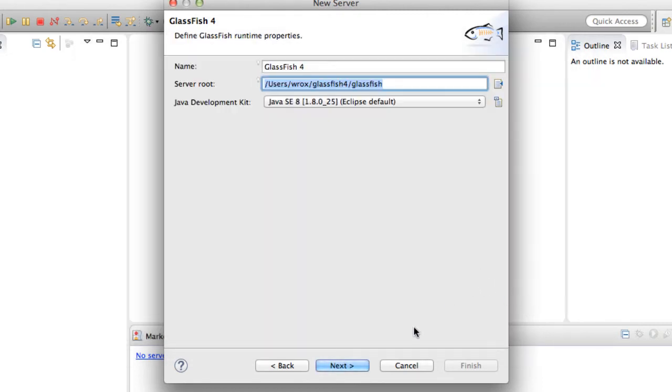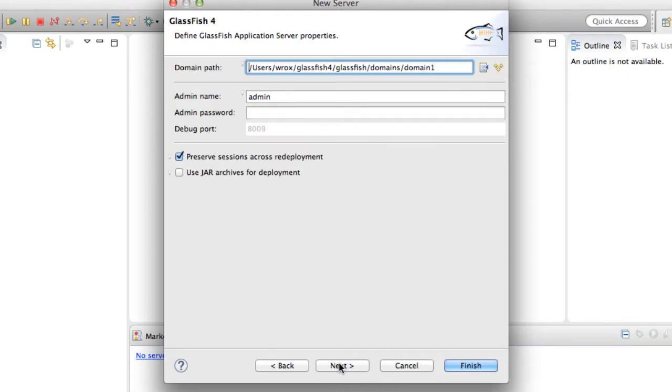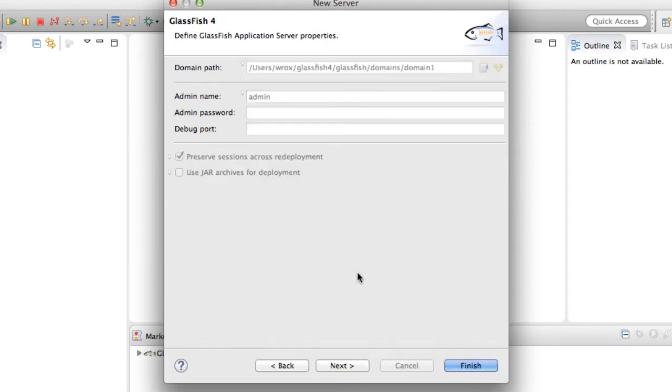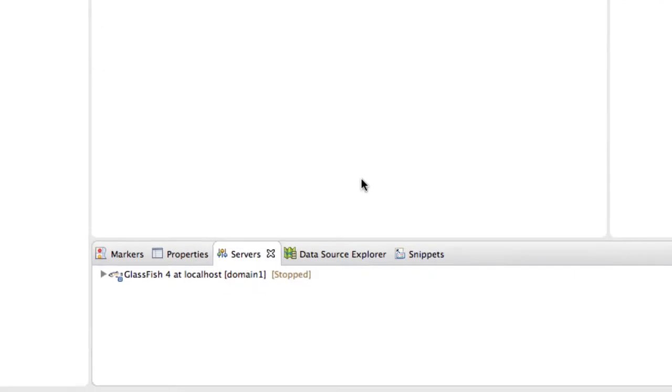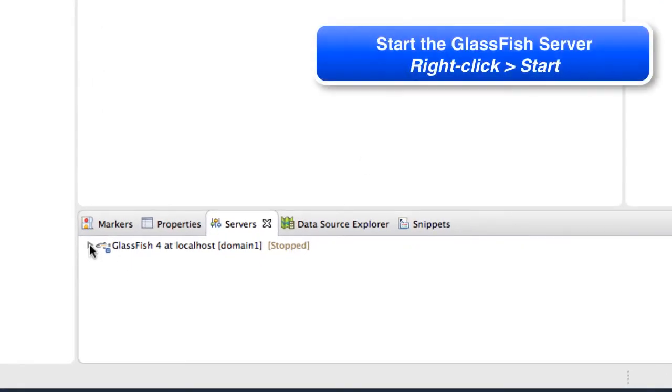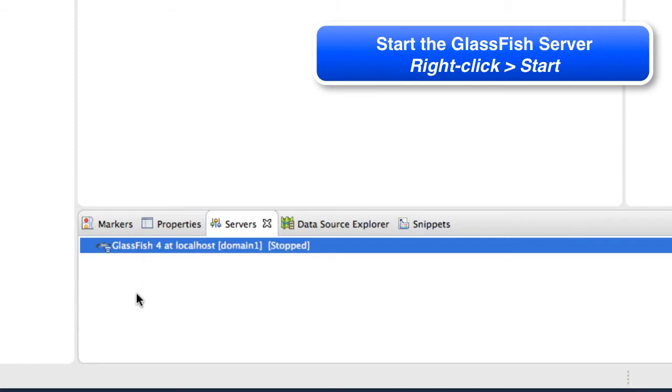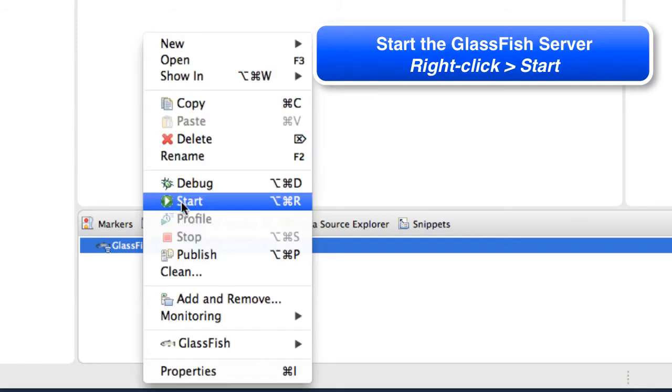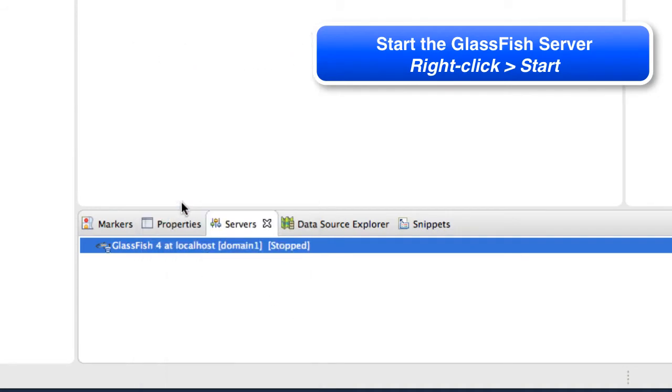At that point, Eclipse now knows where my GlassFish server is located. I'll click next. On this screen regarding some of the server details, I'll just keep all of the defaults and hit finish. Now that I have the server configured, what I want to do is actually start the server. I'll just right click here and say start. This will actually start the GlassFish server for me.